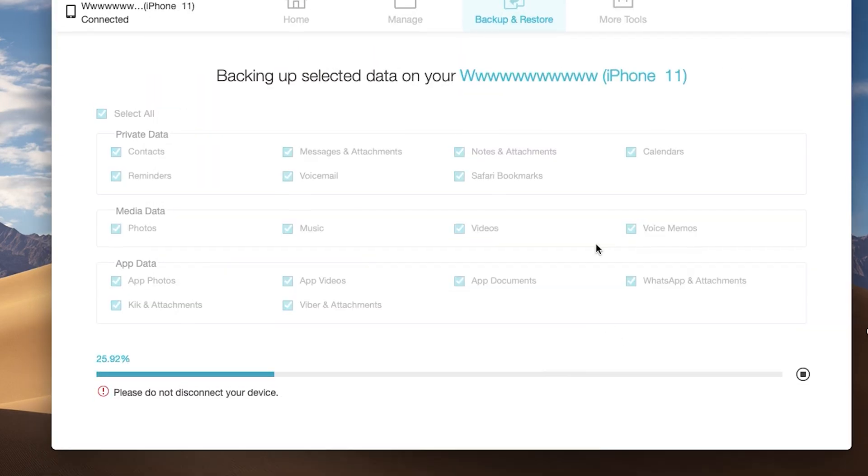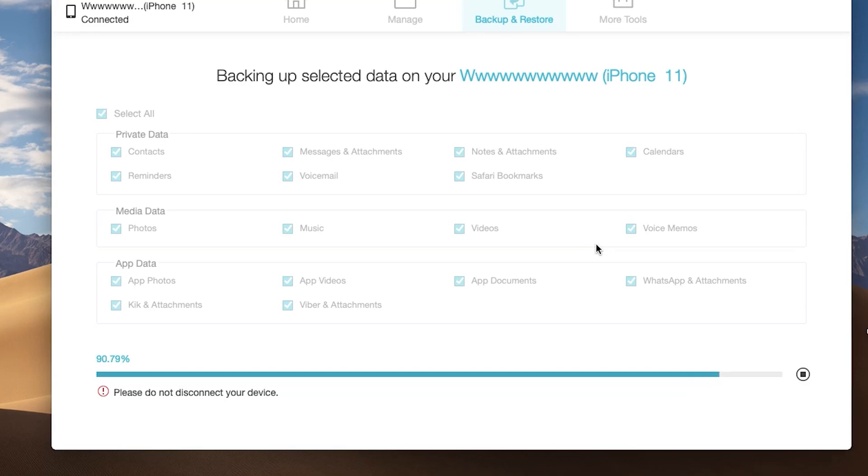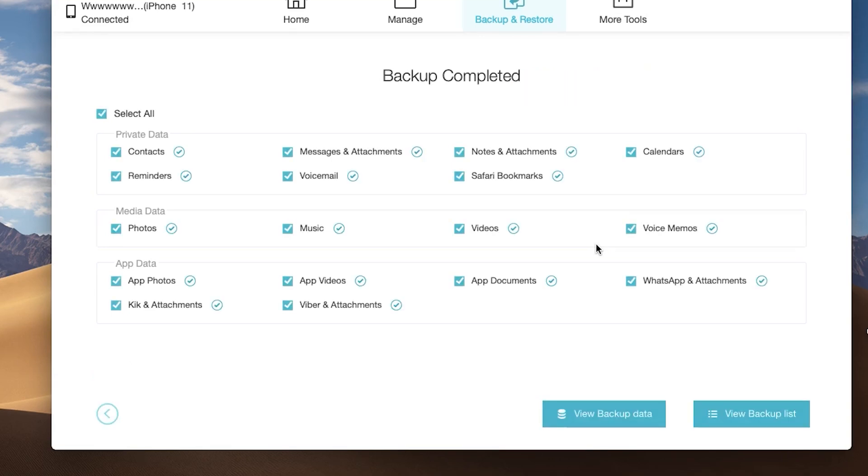Click backup. Then it will start backing up. The process will take some time, depending on your data size. During backup, make sure not to disconnect your iPhone from Mac.